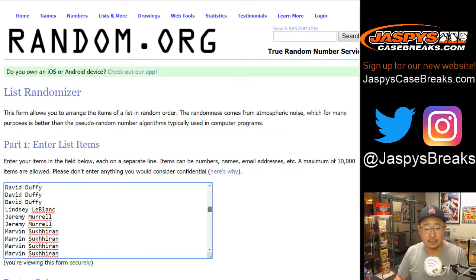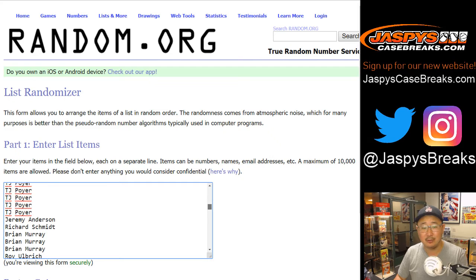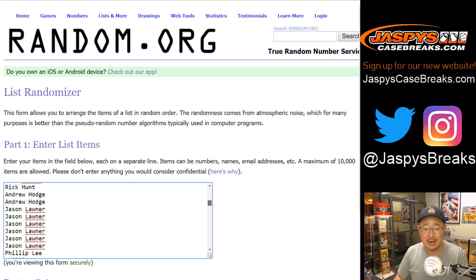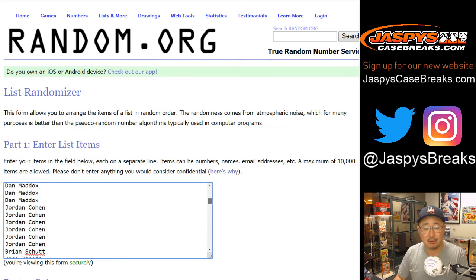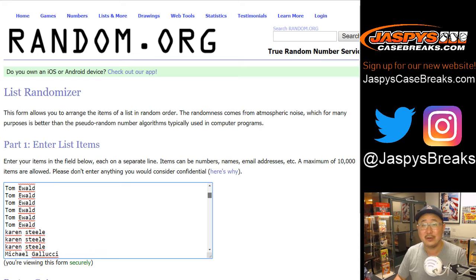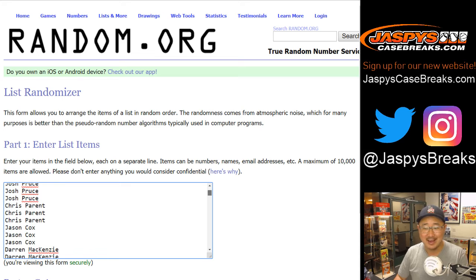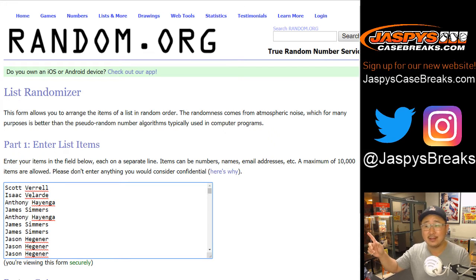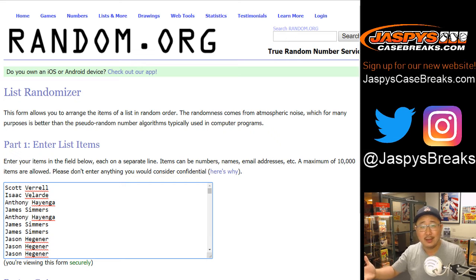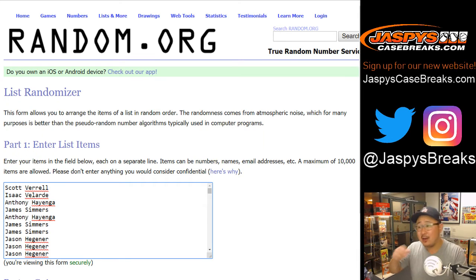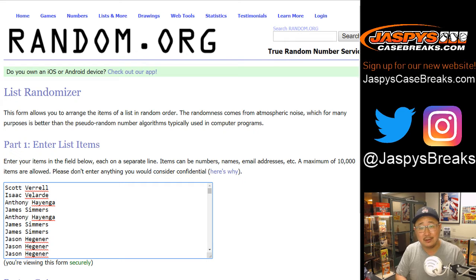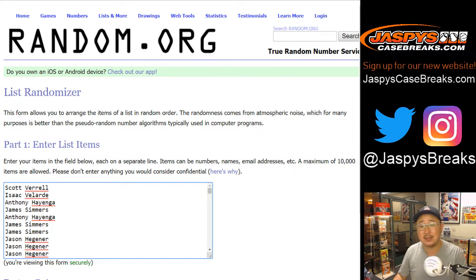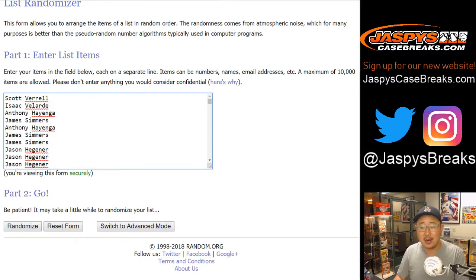Now, I do this by hand. We haven't found an automated way to do this yet. I do this by hand, so I apologize profusely if I missed your name, but don't worry. We run promos like this pretty frequently. So if I happen to miss your name, if it's not in there, just forward me your receipt that you get in your email boxes. Email us at jaspyscasebreaks at gmail.com.